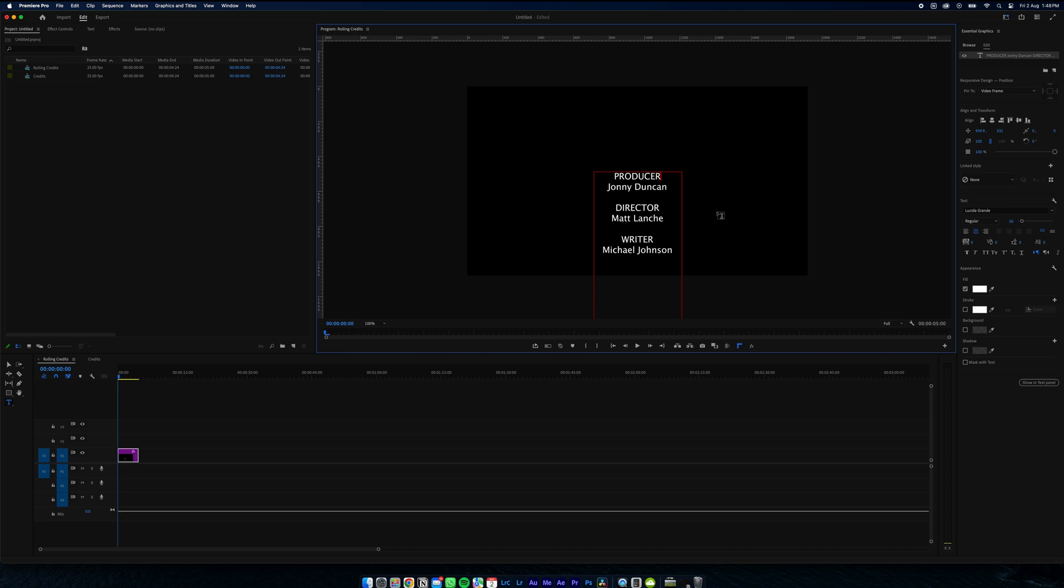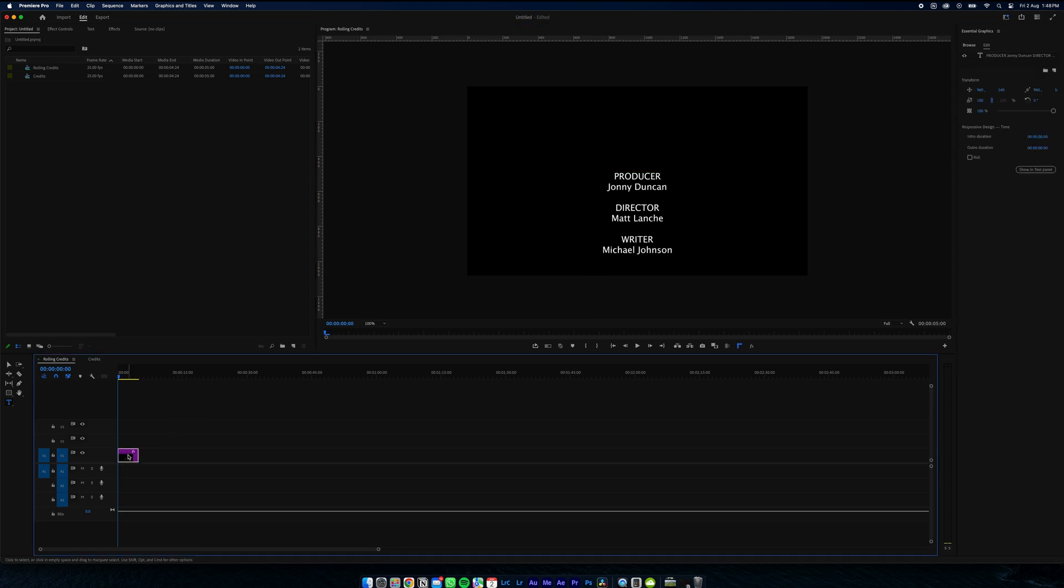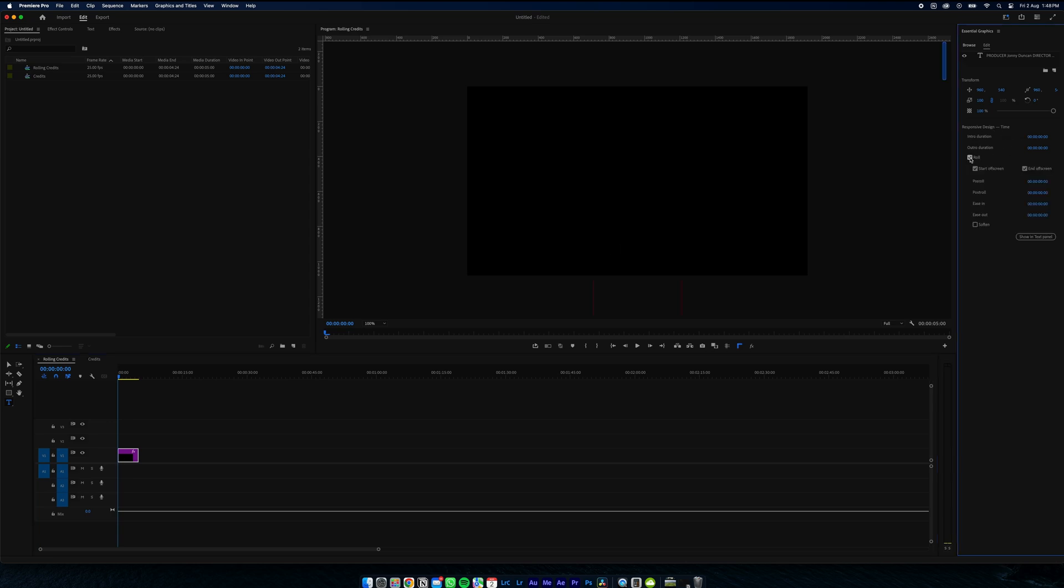So just deselect your clip and select it again. We're going to come over to the Responsive Design section and hit Roll. That's going to make our credits roll from the bottom of the screen to the top.